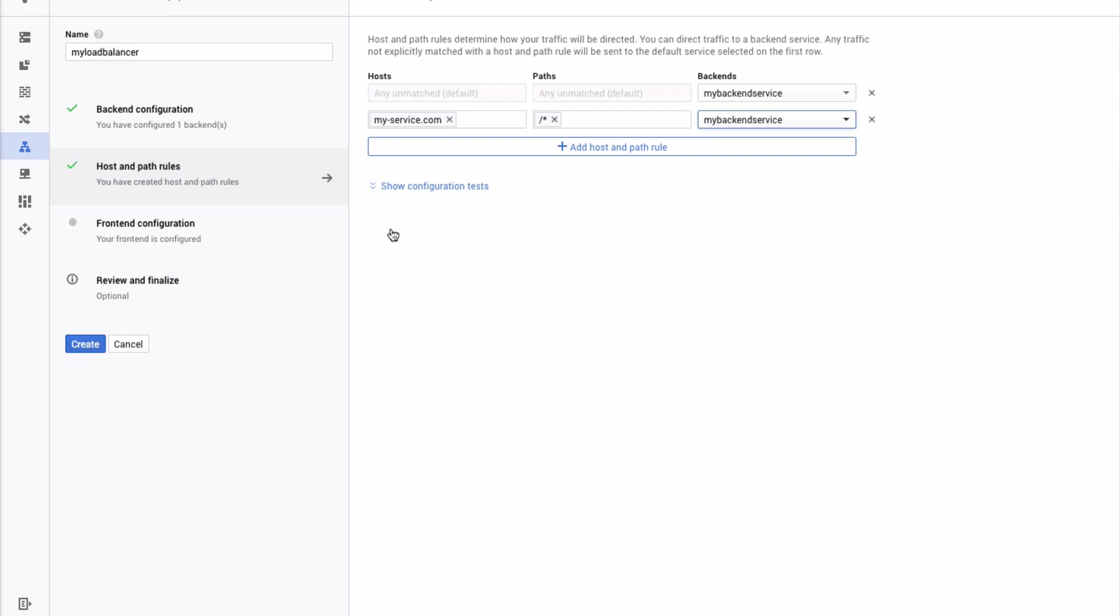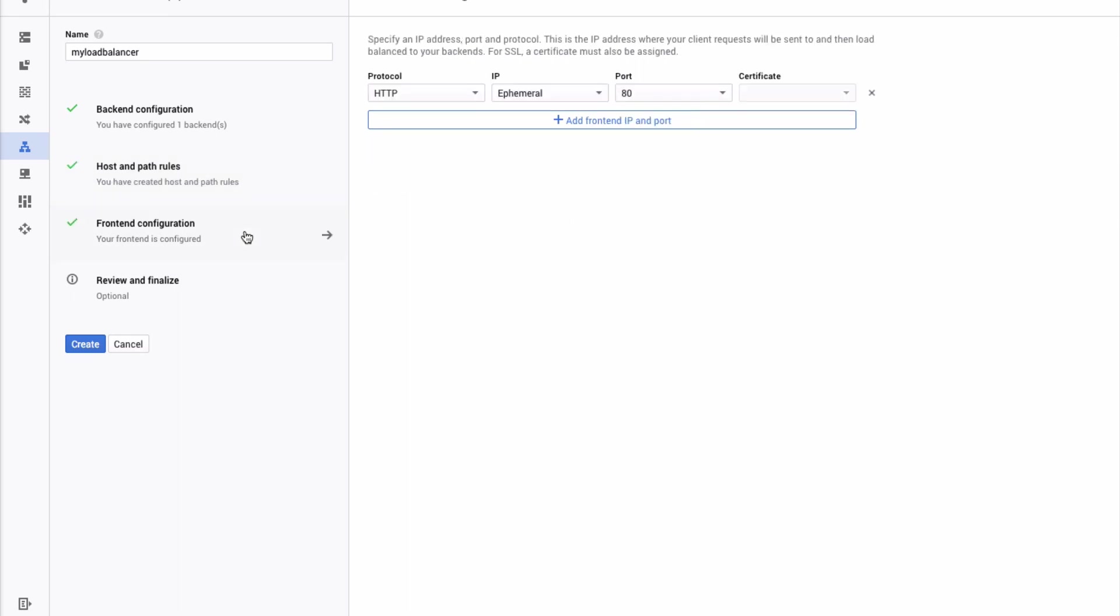The third step is configuring your frontend. Click Frontend Configuration to configure the protocol, IP address, port, and certificate if necessary. Once that is done, you can click Review and Finalize to review your configuration.